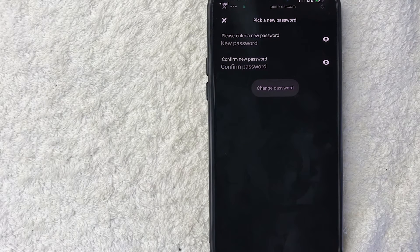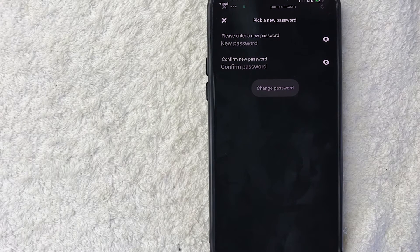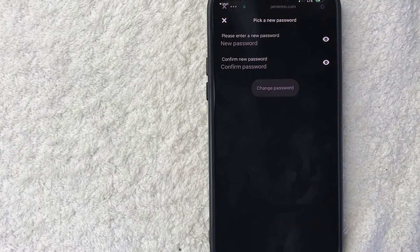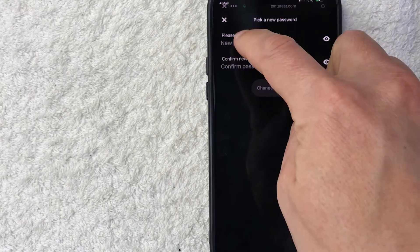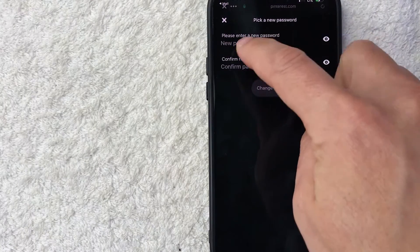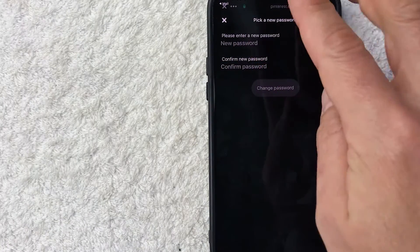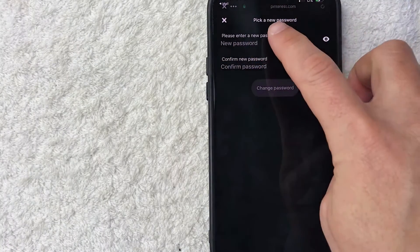So once you do that, it's automatically going to open up your Pinterest app and you're going to want to enter in a new password and then duplicate the password here. So I'm going to do that off screen.